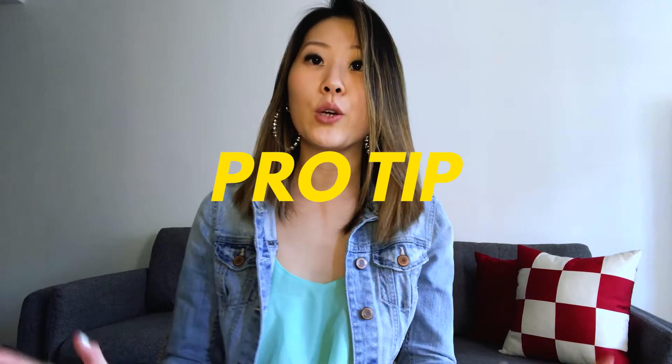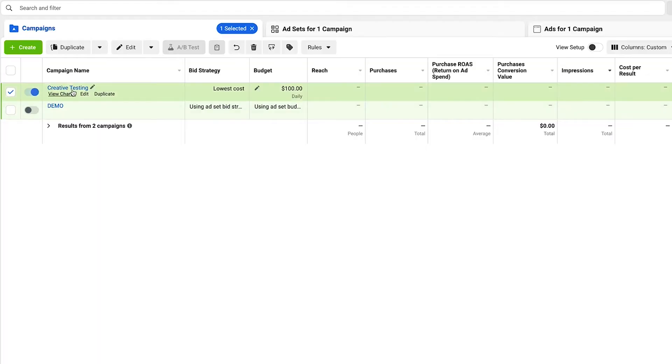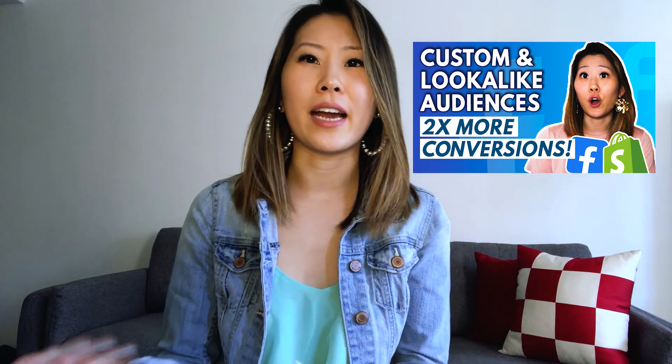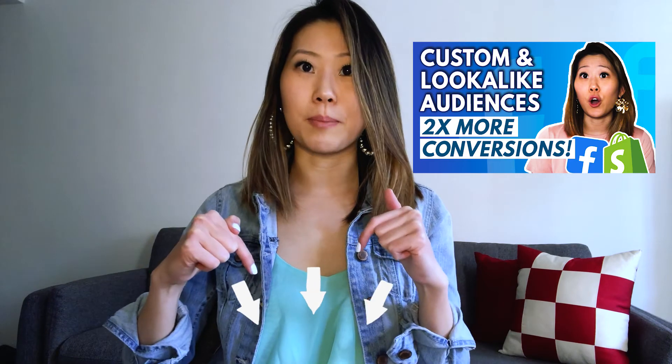Now you might be thinking: which audiences should you use with this creative strategy? Pro tip: start with warm audiences when testing new creatives. These will be your value-based lookalike audiences such as the 2% purchase lookalike or a 2% lookalike using your customer list. The reason is that if your hottest audiences are responding well to your new ads, it's safe to assume those same ads will also produce strong results with a colder market.